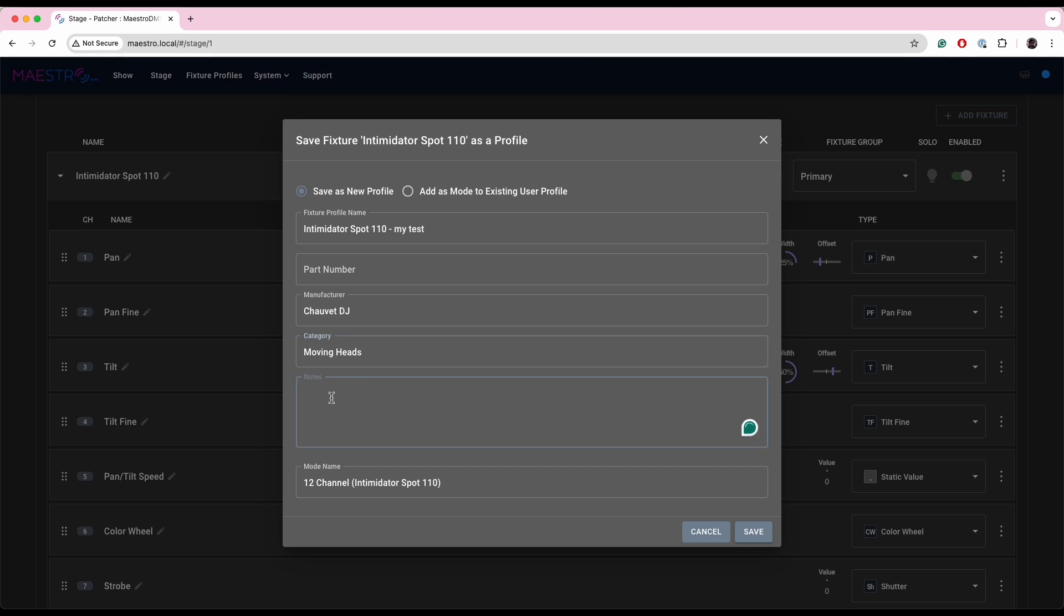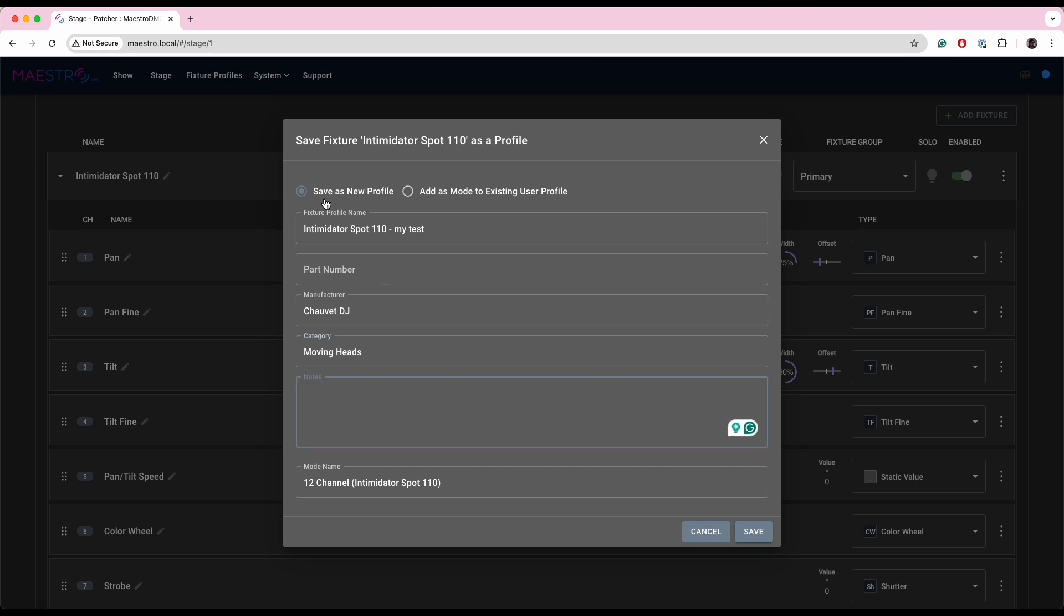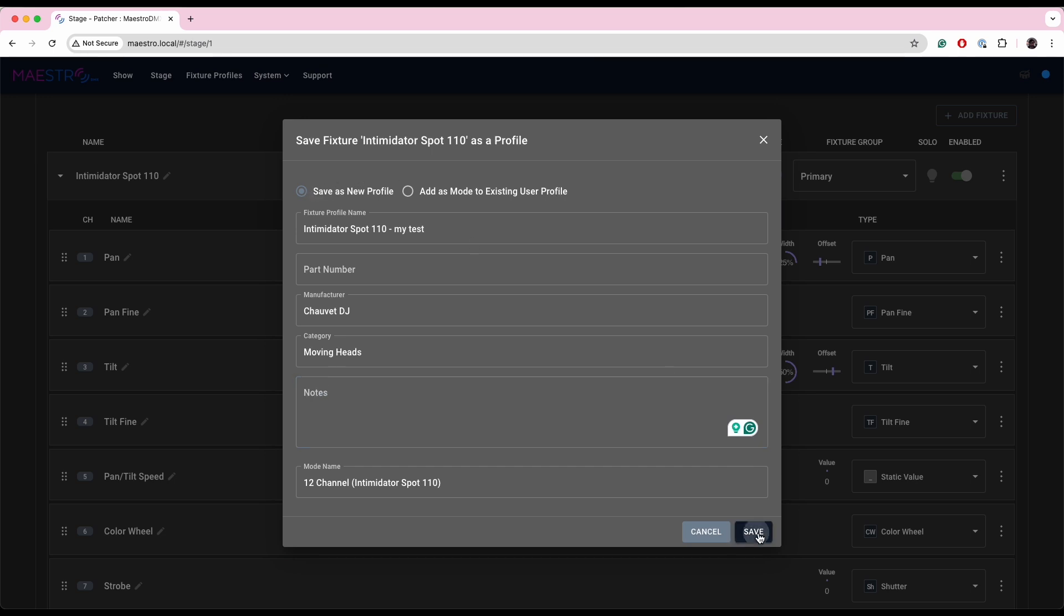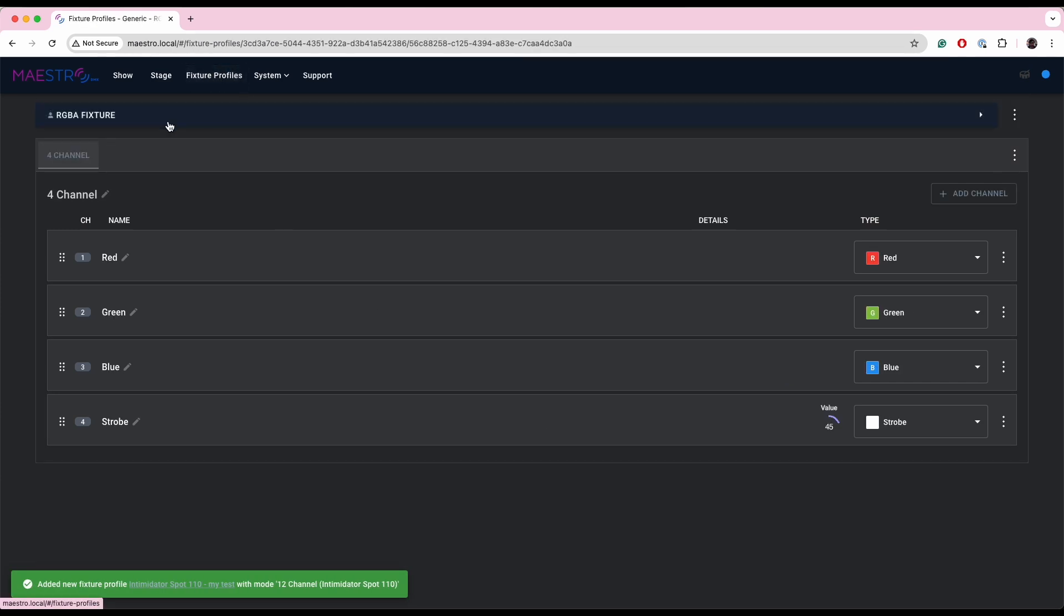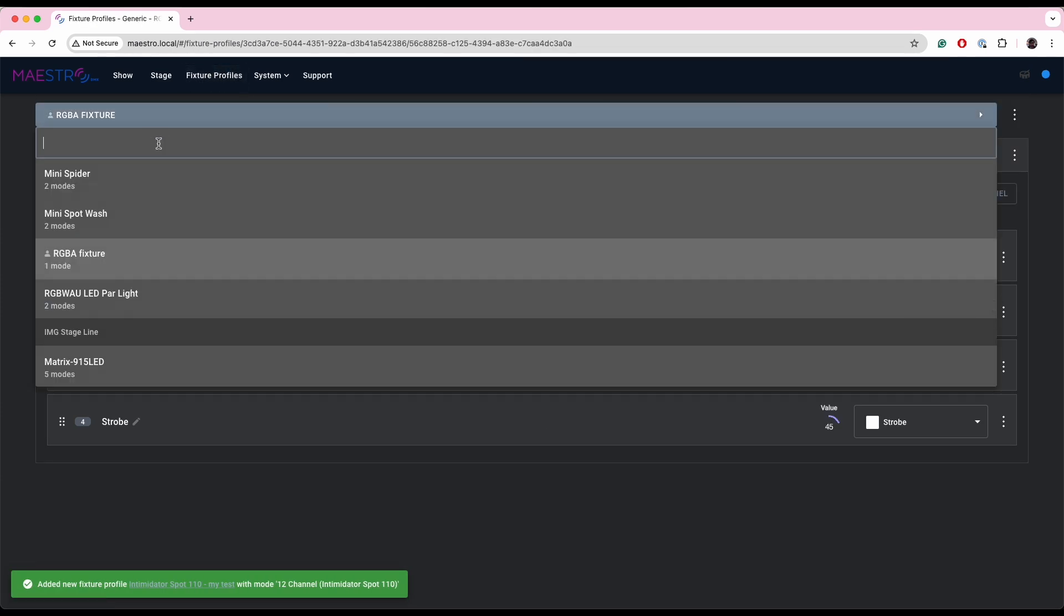Anyway, I'm going to save this as either a new profile or I can add it as a mode to an existing profile. So I'm actually going to save it as a new profile for now. So I'll save it. And if I jump over to fixture profiles, I'll search for my Intimidator Spot 110.